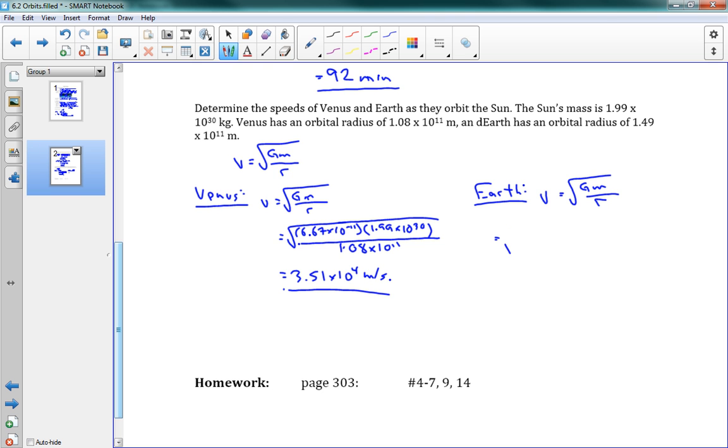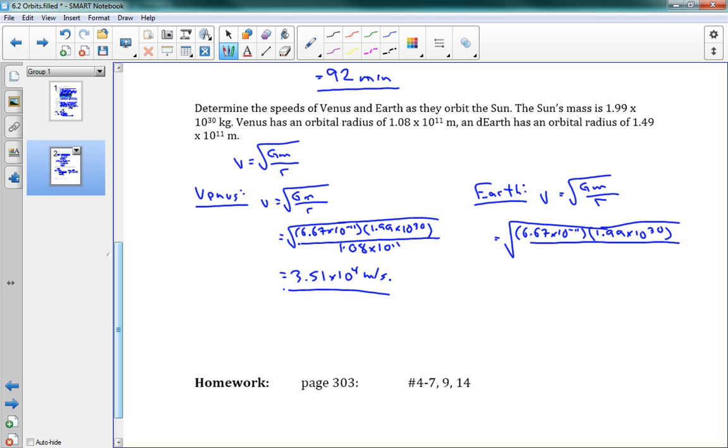So I can plug in some numbers here. G is 6 point... You're going to definitely remember this. 6.67 times 10 to the negative 11. Use it over and over and over again. 1.99 times 10 to the 30. Those numbers are the same from the last problem. And now we're dividing by a new orbital radius. 1.49 times 10 to the 11. And notice that's not too different from Venus. The orbital radius. Okay, this gives us 2.98 times 10 to the 4.